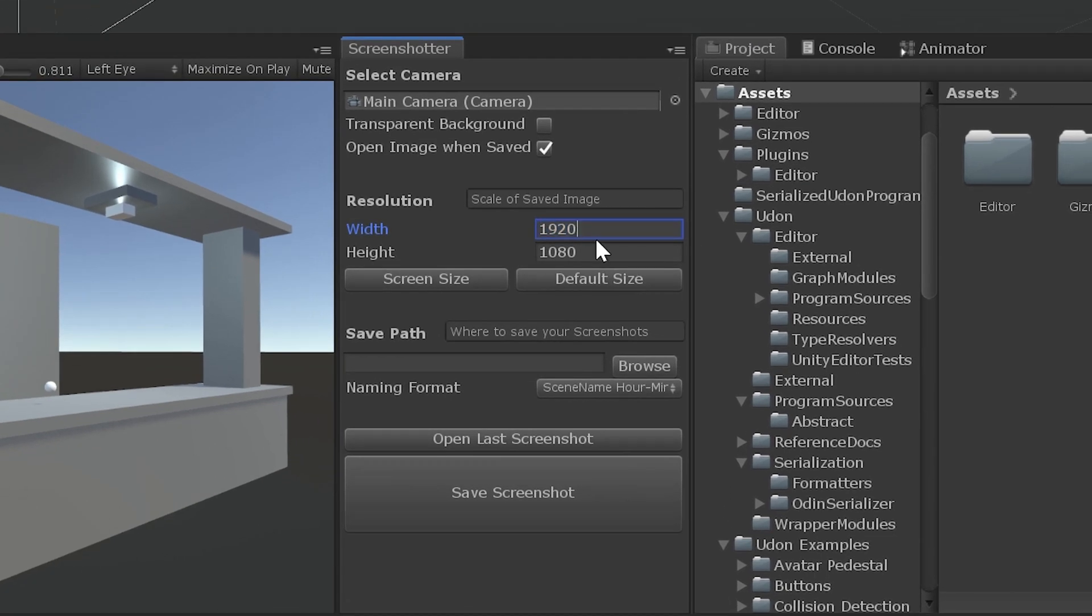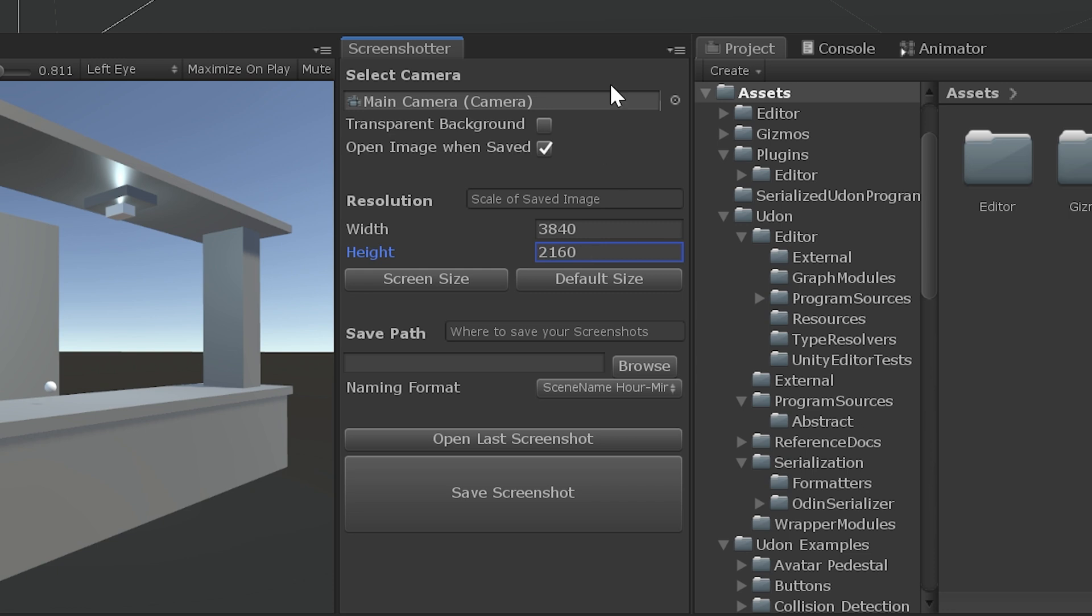Now, you can also just type in whatever you want. And since I never remember what 4K is, I'll just do 1920 times 2 by 1080 times 2. And there we go.